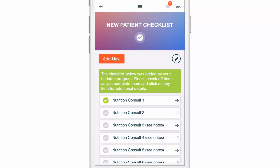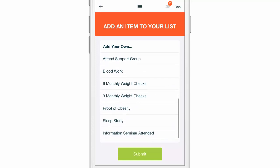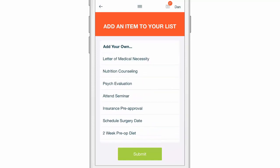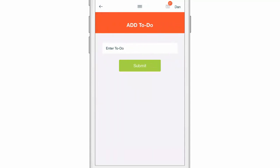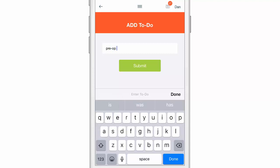Not all programs add a checklist for their patients to follow, and some patients are not connected necessarily to their bariatric program. If that's the case and you want to create your own checklist, you can do that by clicking the add new button up top. You can choose from a list of common pre-op requirements, or you can create your own by clicking on add my own. I might want to add a pre-op grocery list, and we're going to hit submit.